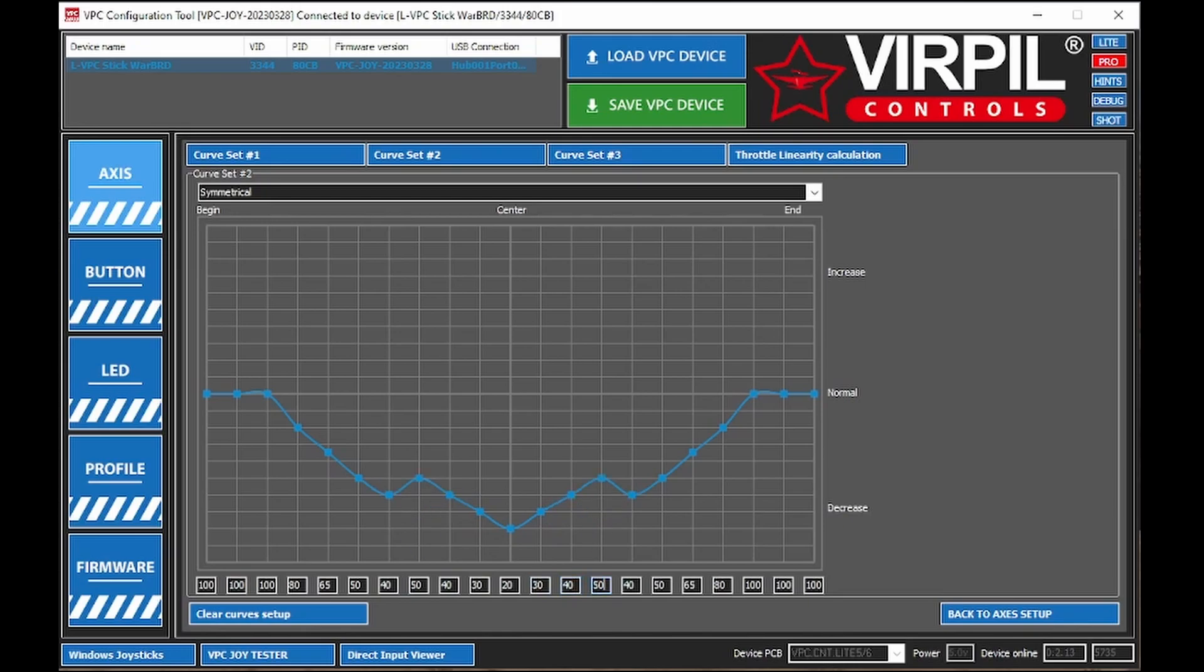So 20, 30, 40, 50, 60, 70, 80, 90, 100. Ends up with something like this.